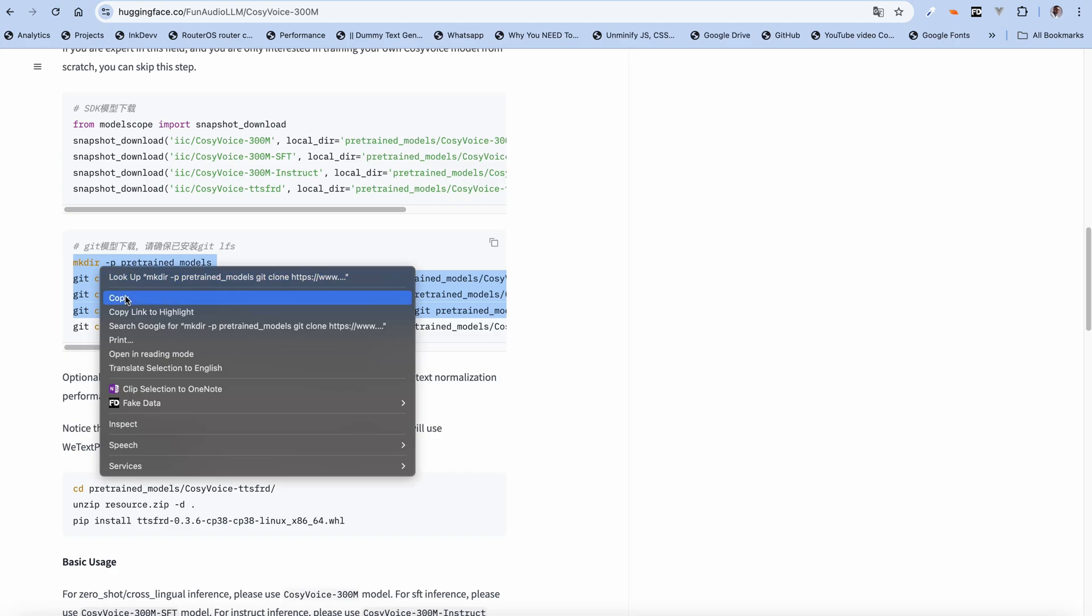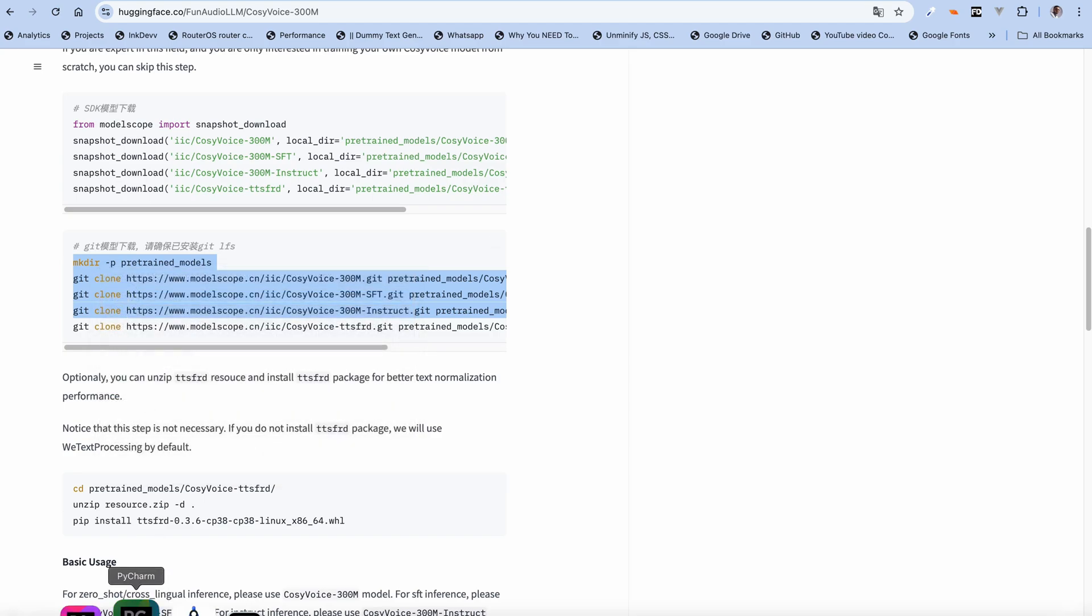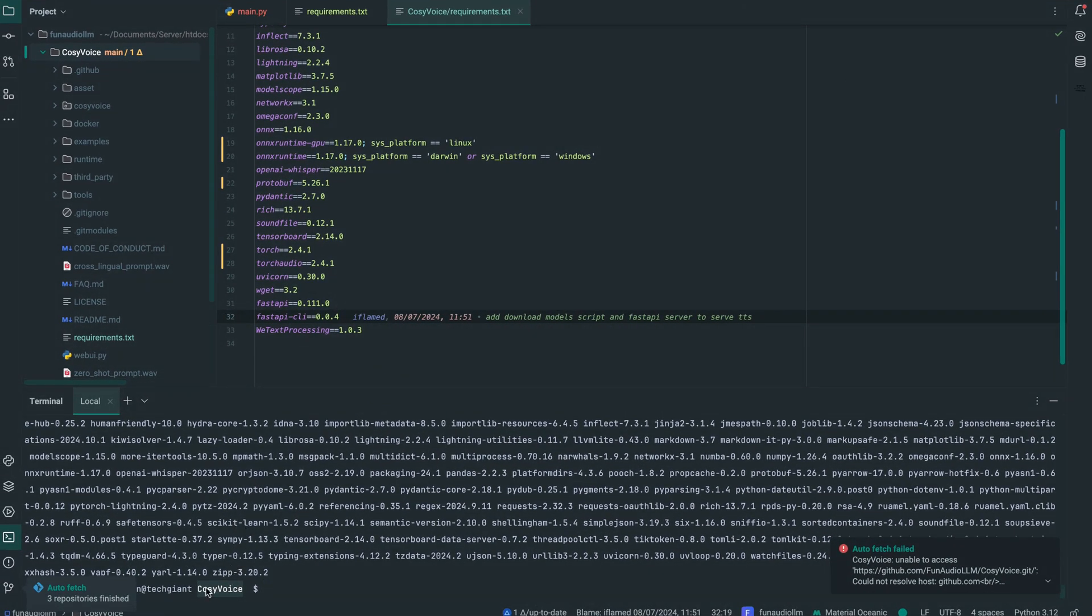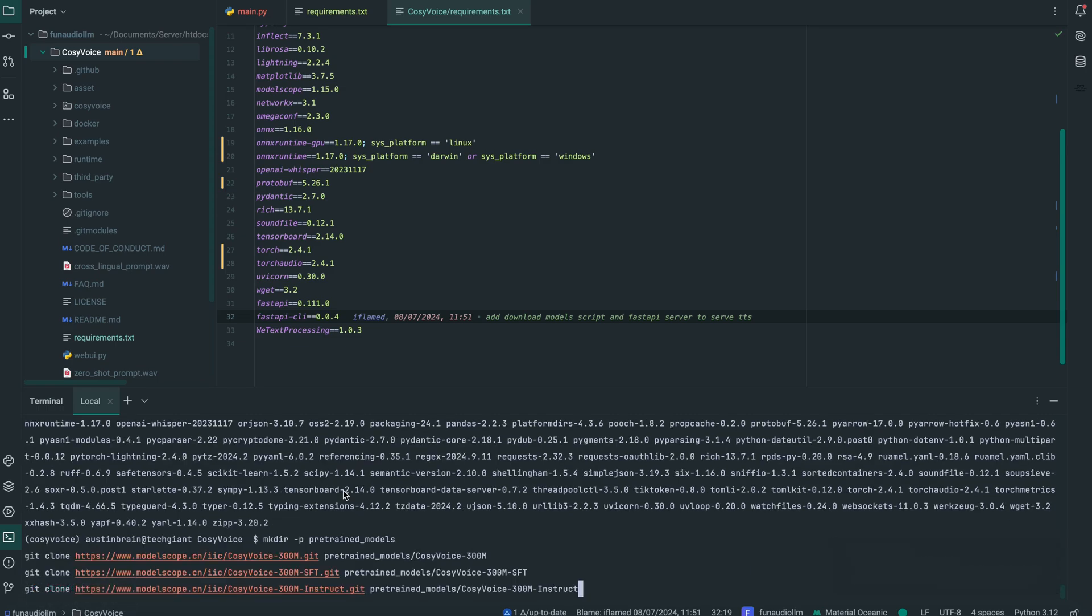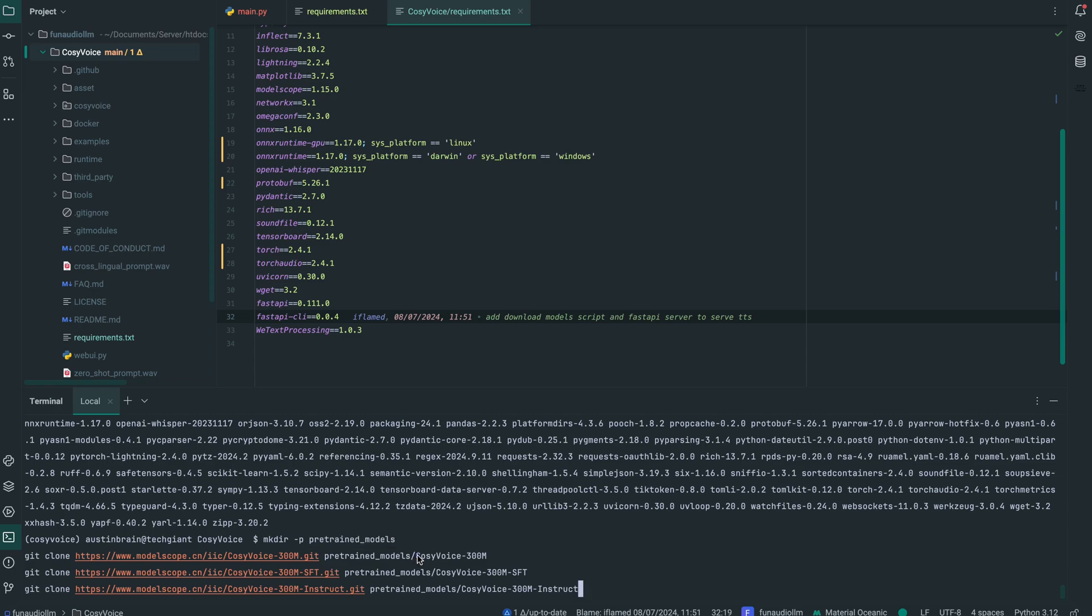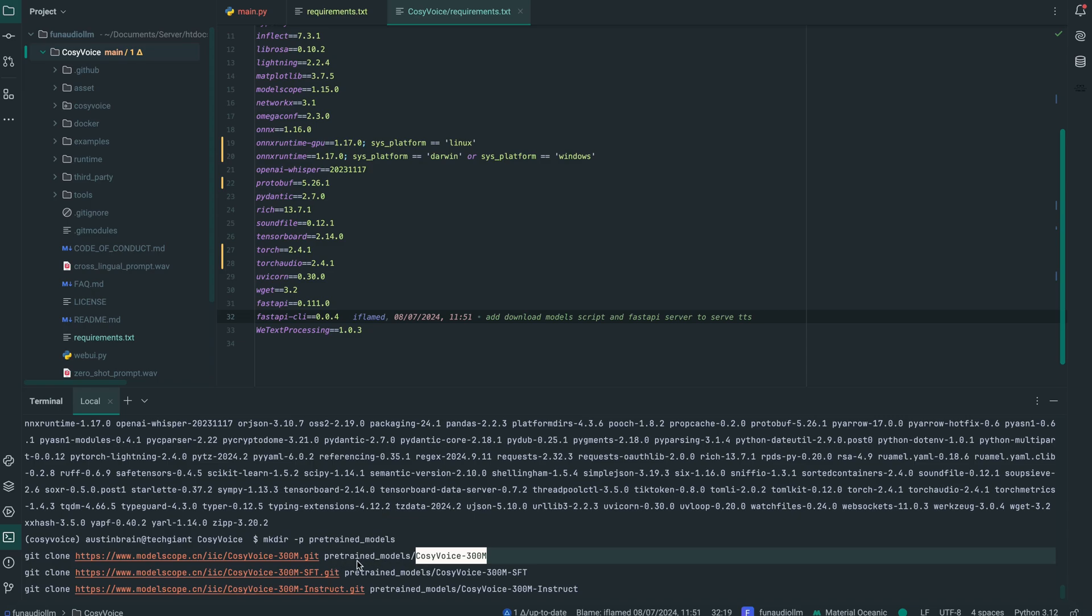When I copy this command, I'll go over to my IDE. Since I'm in Cozy Voice, the package we cloned, I can just paste this command in and once I hit enter, it will download. After making this directory pretrained_models, it then downloads all these to their respective folders. As you can see, these are the three models I talked about: the base model, the supervised fine-tuned model, and the instruct model. Once you hit enter, it downloads into this directory under pretrained_model.